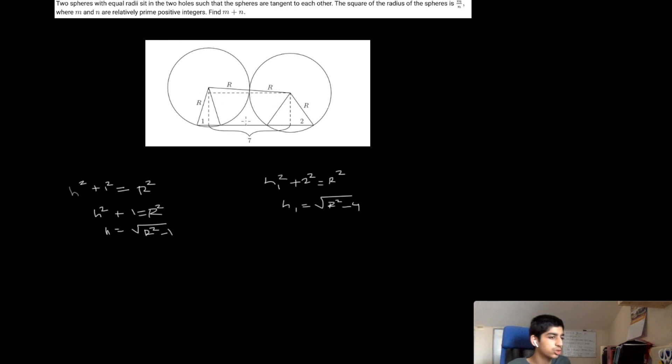Now that we know all the lengths of the right triangle, we're going to use the Pythagorean theorem to find the radius squared. The base is 7 because the problem told us the distance between the centers of the two holes is 7. The hypotenuse is 2r. So we have: (√(r² − 1) − √(r² − 4))² + 7² = (2r)².